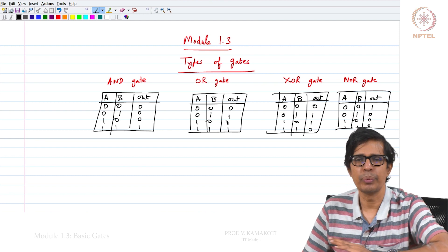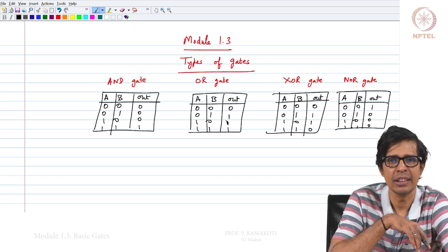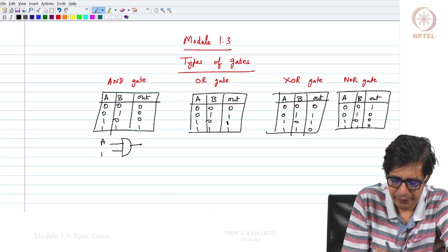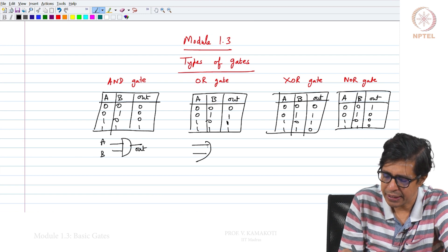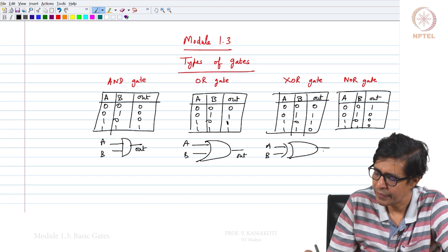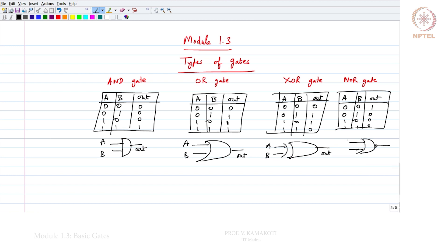These are all 4 basic gates. We have already seen 2 more gates in the previous module, namely the NAND gate and the NOT gate. The AND gate is represented like this, the OR gate is represented like this, the XOR gate is represented like this, and the NOR gate is represented by this symbol — which is the OR gate representation followed by a small circle in front.